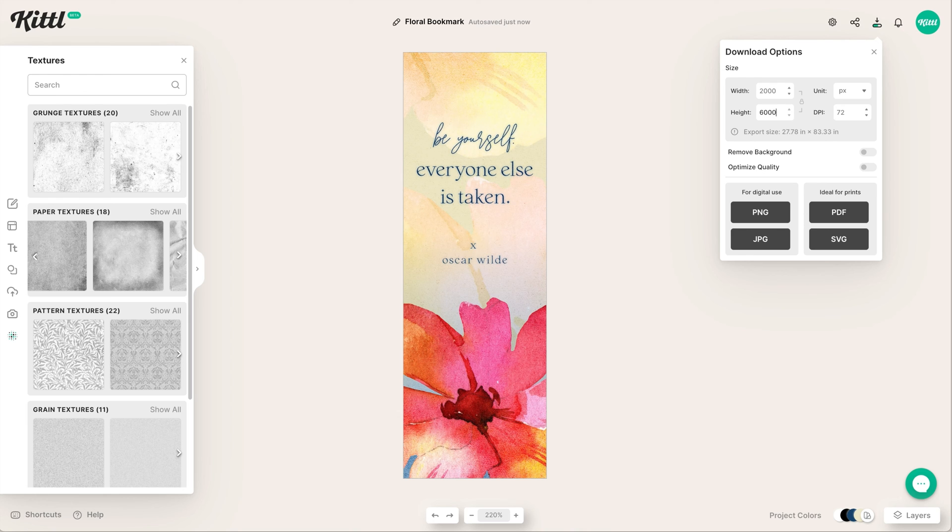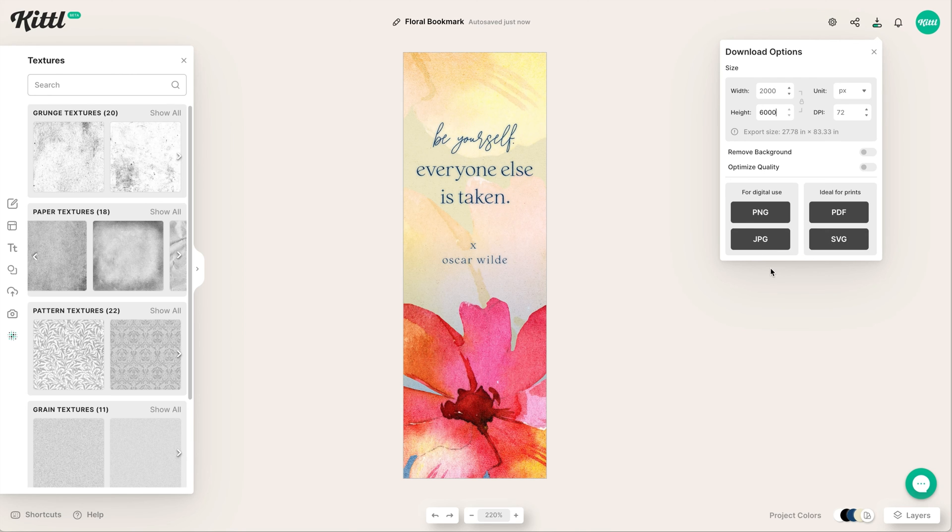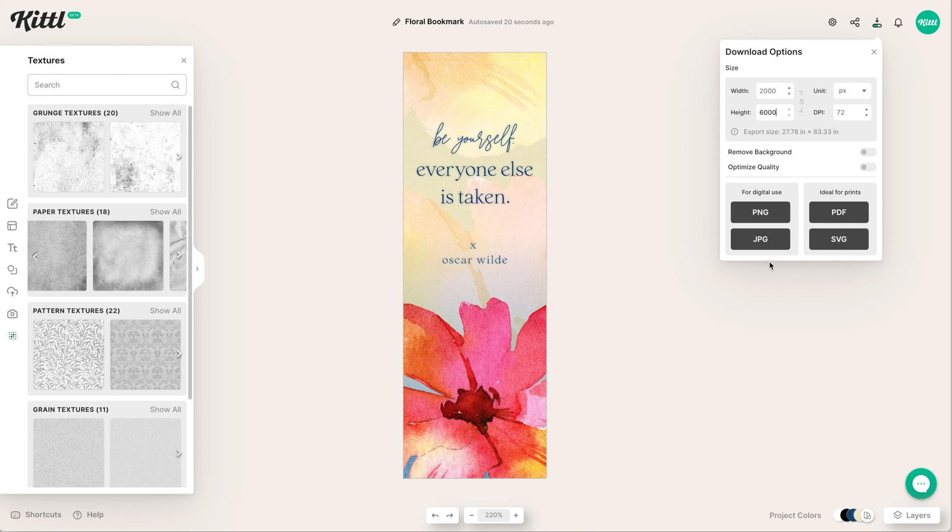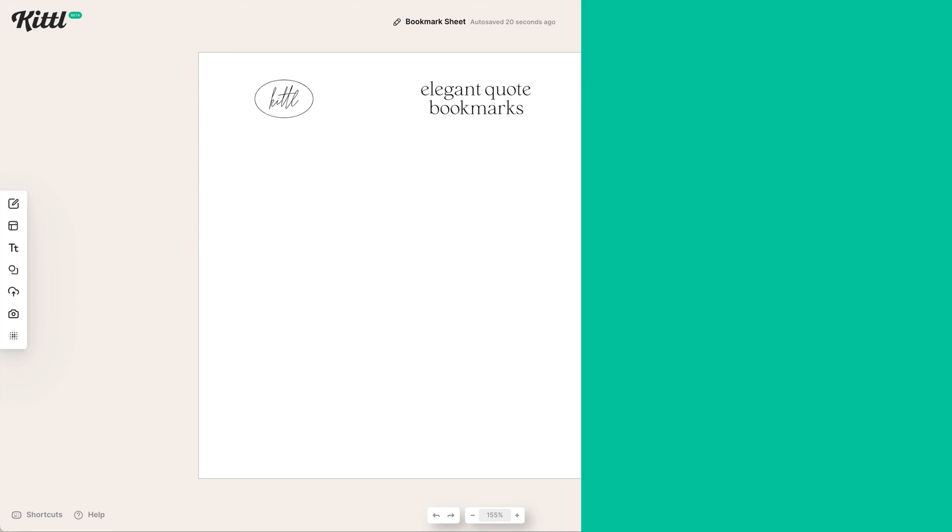I mentioned we're going to download and upload this to be able to print on an 8.5 by 11. I'm going to make sure that our size is pretty massive - 2,000 by 6,000. It's not going to hurt you. I'm going to export a JPEG or a PNG - totally fine. We're going to upload these back into Kittle and print them out on an 8.5 by 11.